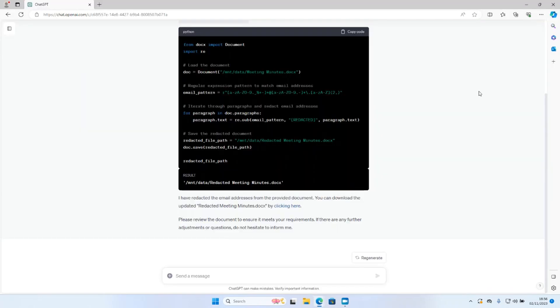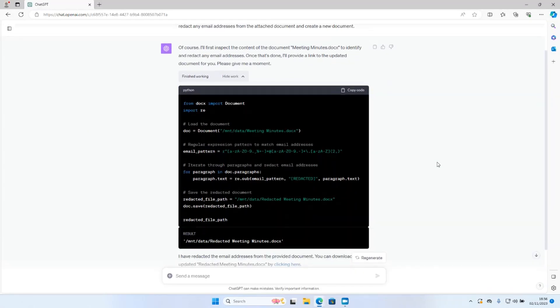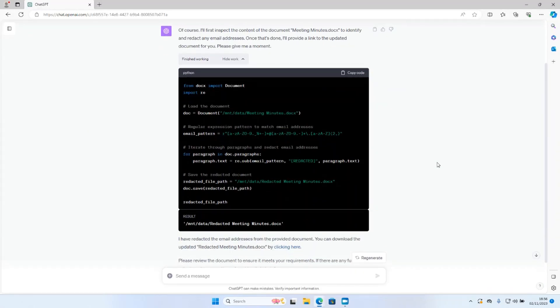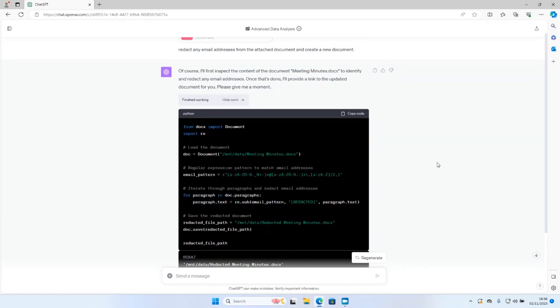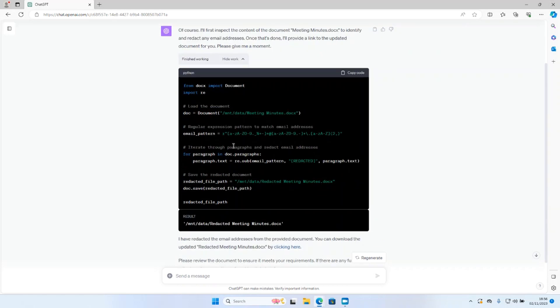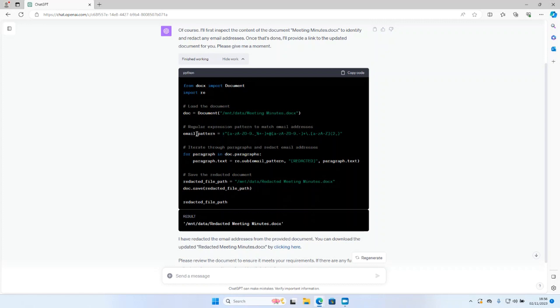But what exactly has ChatGPT done behind the scenes to identify those email addresses and make the redactions. To do that, we're going to go back to the Python code that was generated as part of the process. You can look at ChatGPT's workings to see how it handles each task. Let's go through this code and see what it's doing. First thing it does is load the document. Then the next thing it does is identify the right kind of regular expression to be using in this situation. So what is a regular expression?